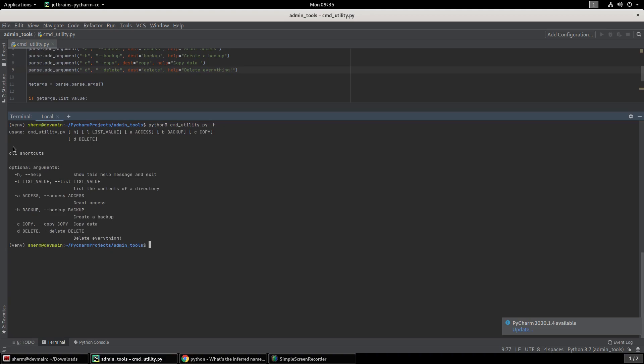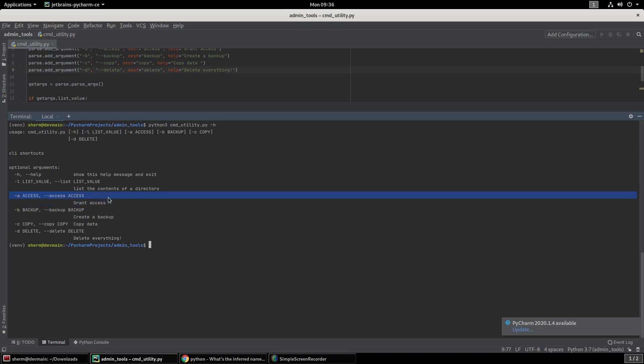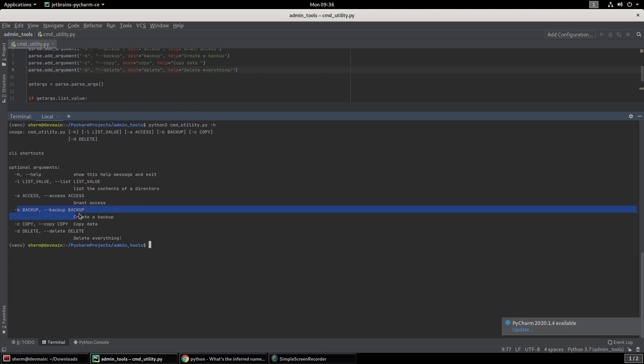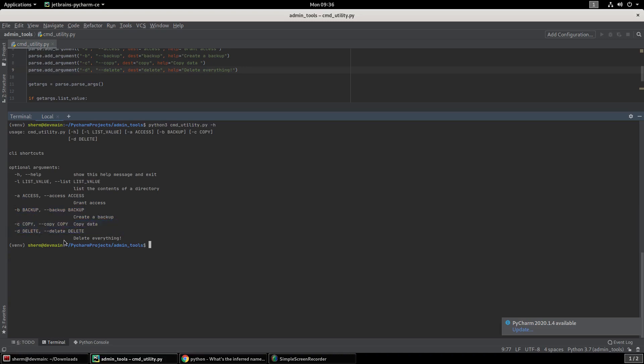And you have a command line utility that you can use if you want to go to work and be a rock star. This is a great way to do it. Create things that allow your team to automate things on a daily basis, make command line tools that help get the day-to-day job done faster. It'll be easier for everyone, even the new people coming in. So right here we can see we have access, grant access, -B or --backup, -C or --copy for copy data. And then you have delete and delete everything.